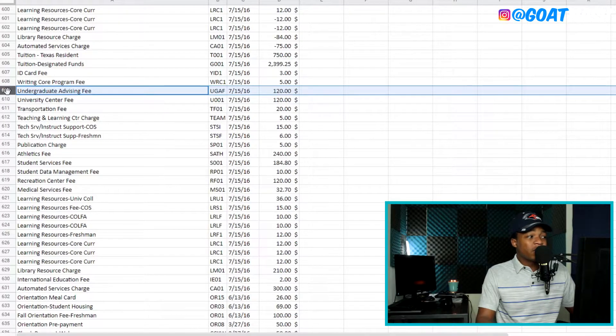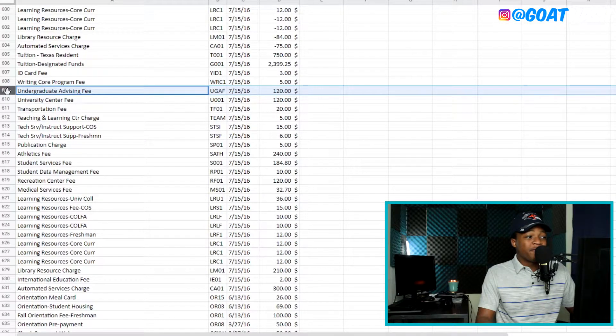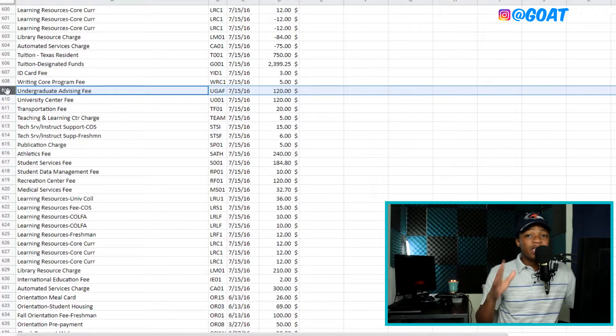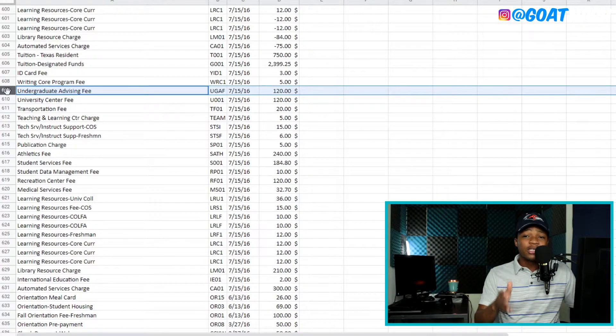We also have an undergraduate advising fee. Let me say something about college advisors. And for some reason, it feels like they want you to stay longer at the college. So they usually make you take classes that you don't need. And then by the time you want to graduate, they're like, oh, you're supposed to take these classes. Like, why don't you tell me?